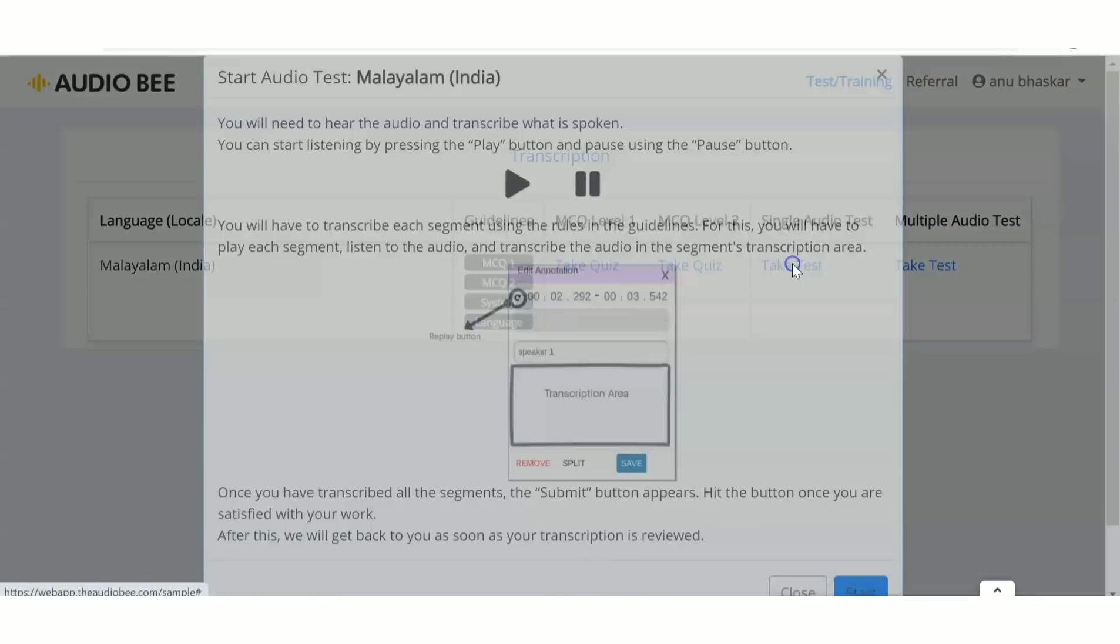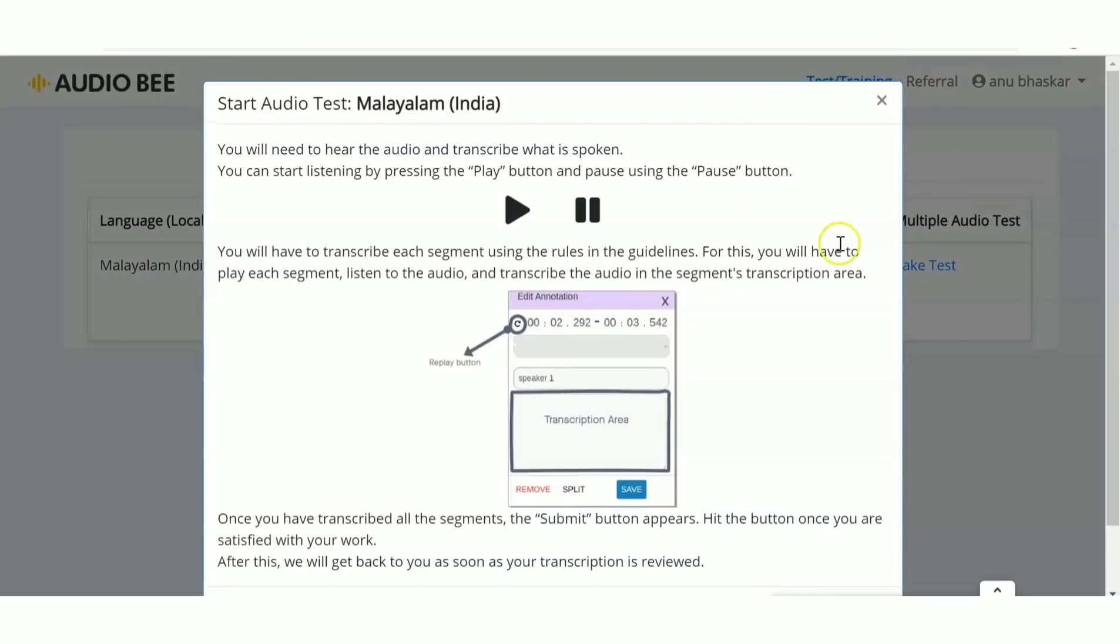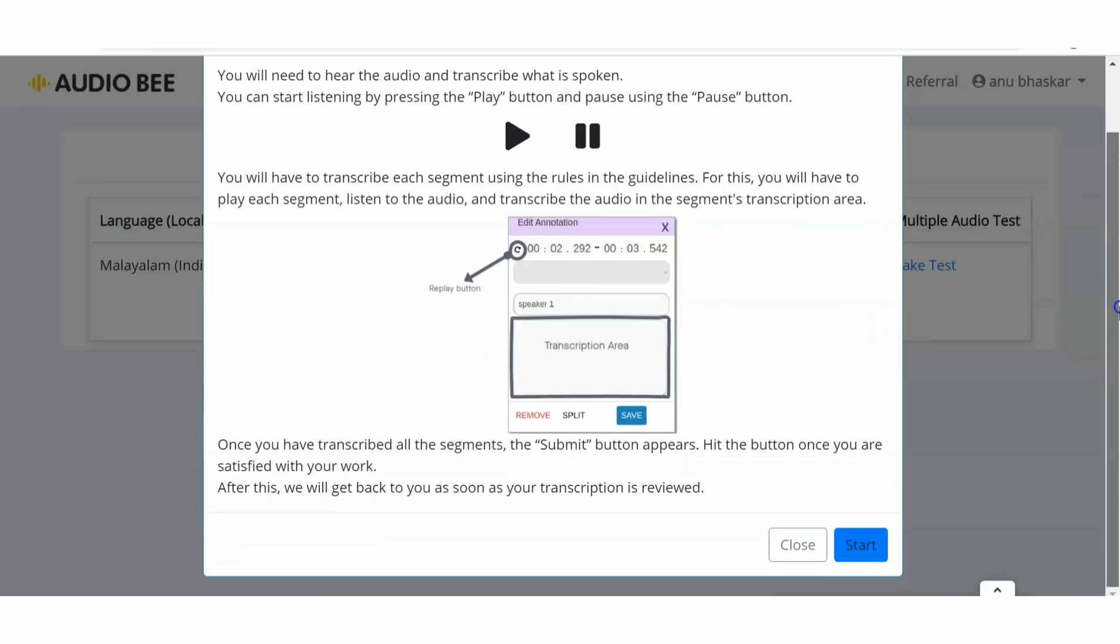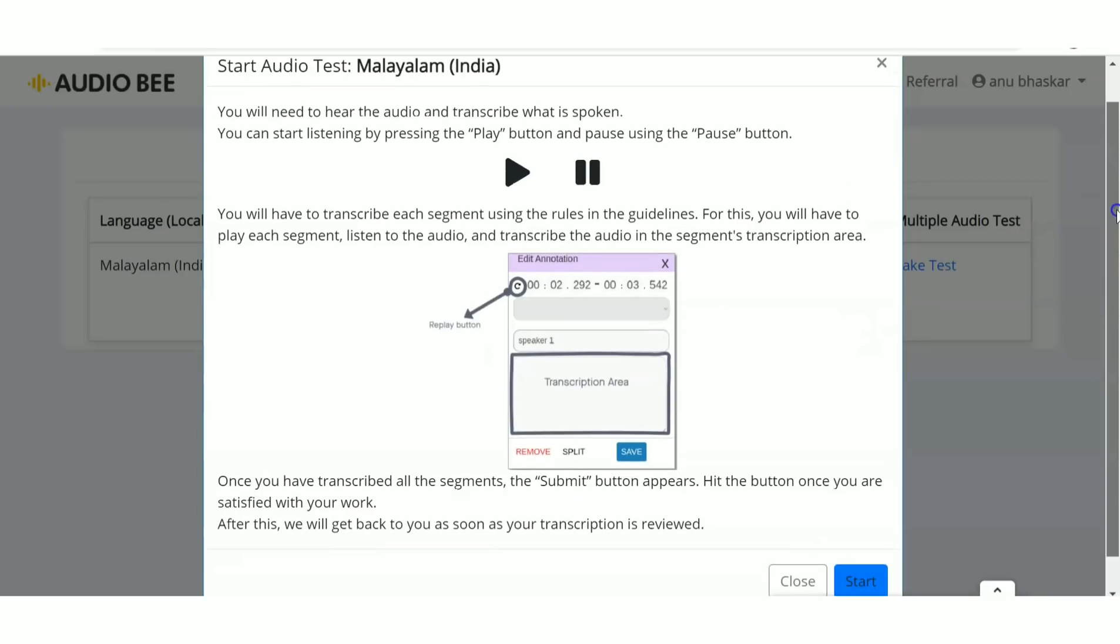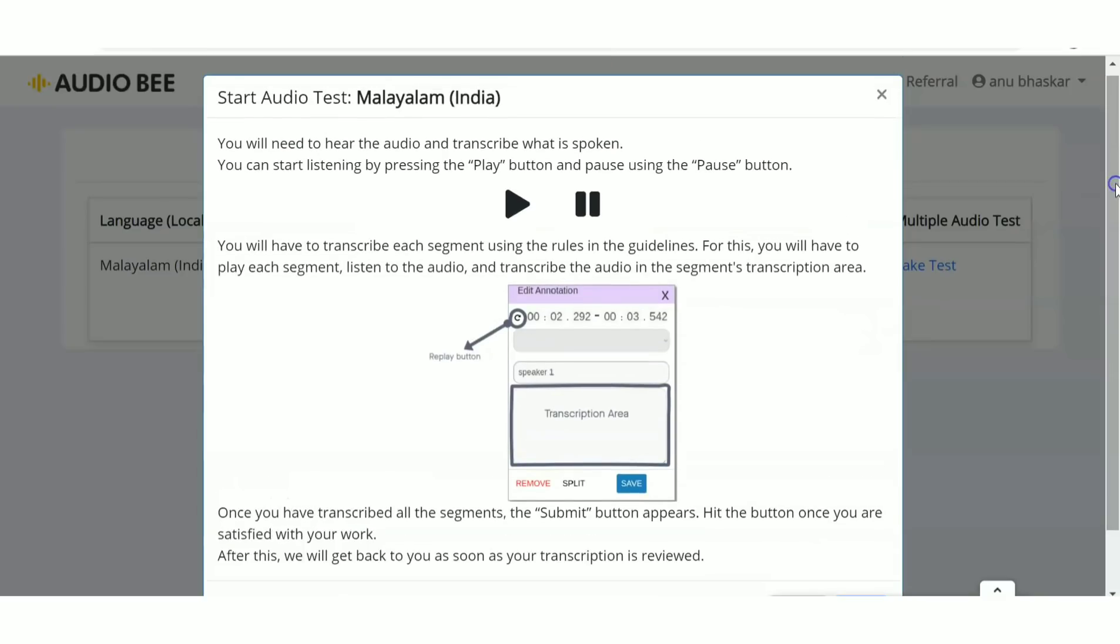For the single audio test in Malayalam, there's an audio file you'll test with. You need to hear the audio and transcribe what is spoken. Just like any transcription job, you hear the conversation and type it. Transcription is documenting a conversation from an audio or video file.